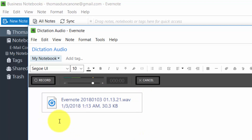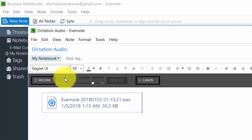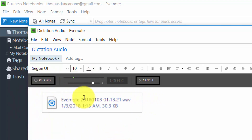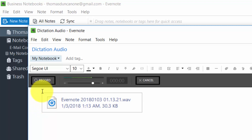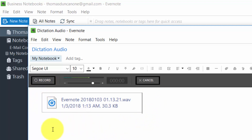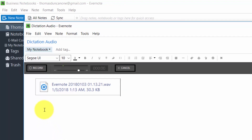You'll then have a WAV file inside of Evernote. One thing to be aware of is that these audio notes as WAV files are going to be fairly large. What will govern whether or not they sync properly is that they do not exceed your limit — in some cases 25 megabytes, in other cases 200 megabytes — which really depends on what level you've purchased.